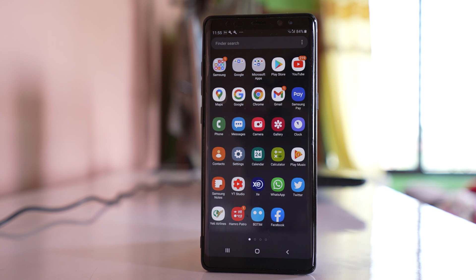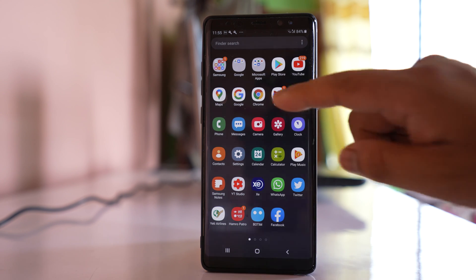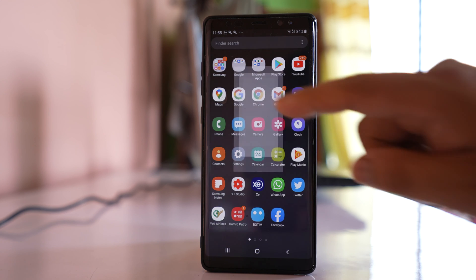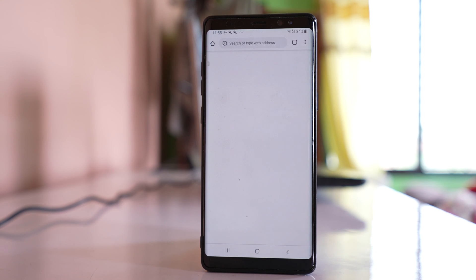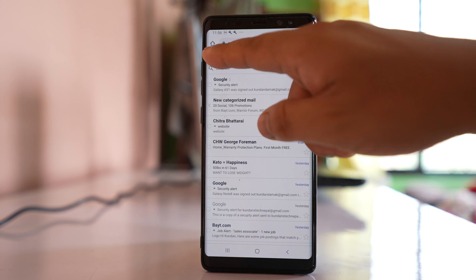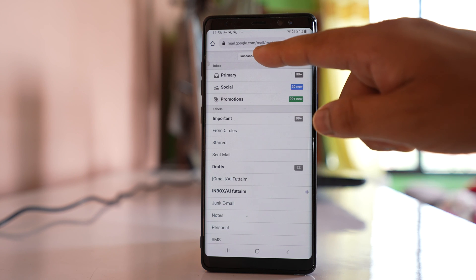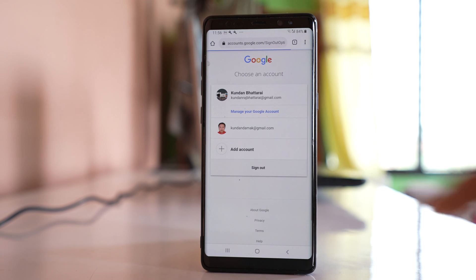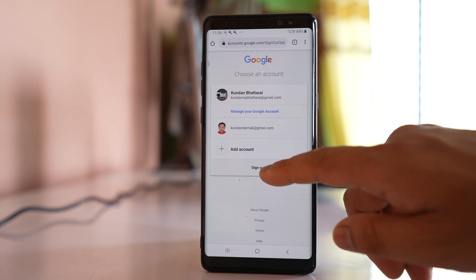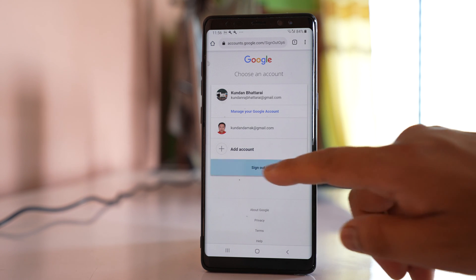If you have logged into the Gmail account by using a web browser such as Chrome, then open it and open your Gmail account. Tap on this menu option here, tap on the Gmail account, and then select 'Sign out'.